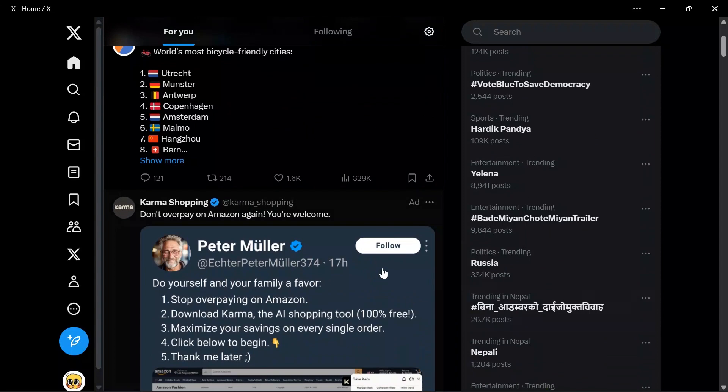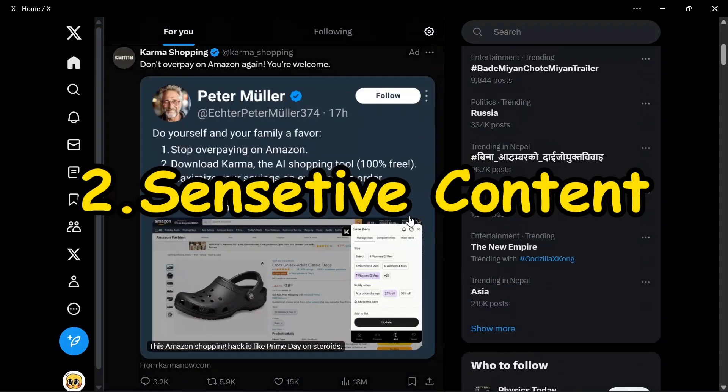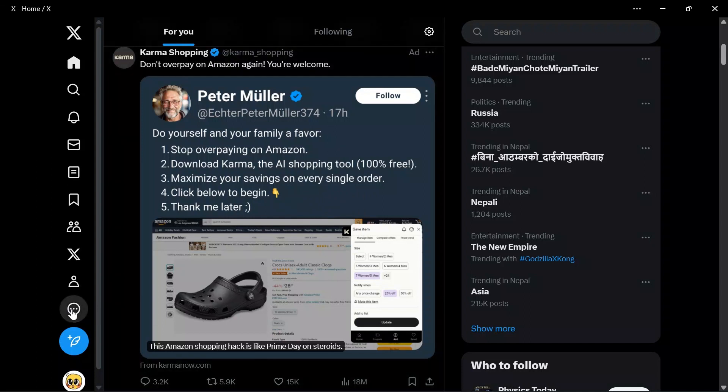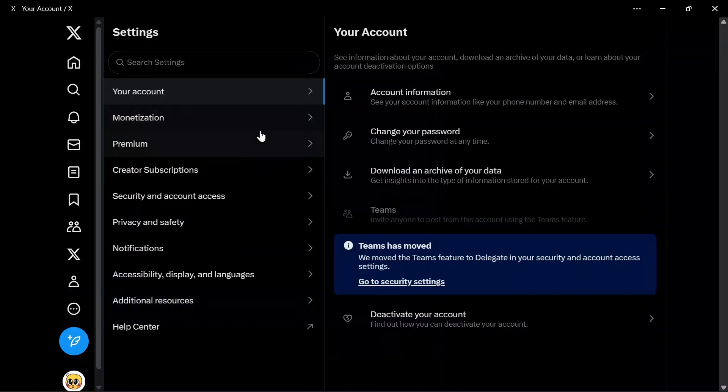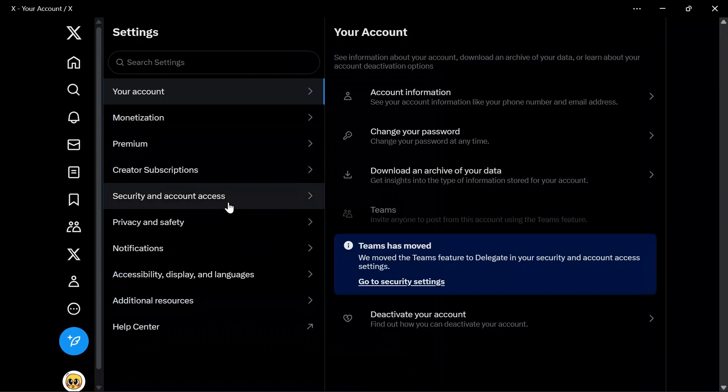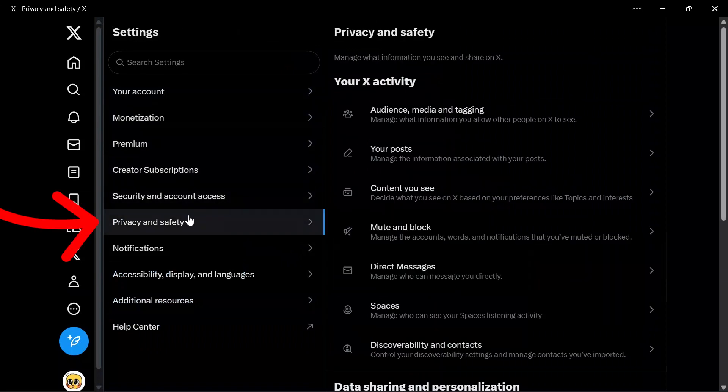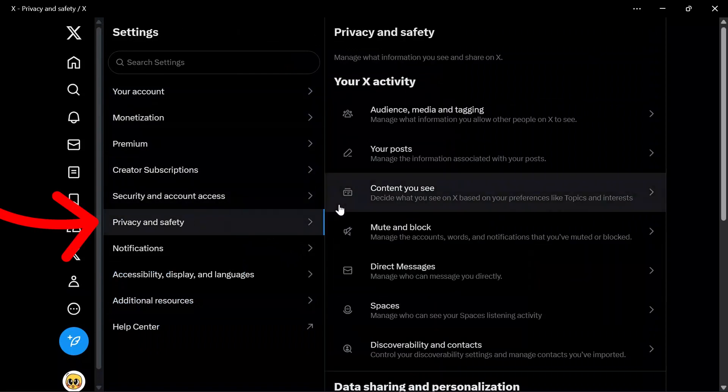But the second possible reason for the problem might be the sensitive content setting. If your Twitter is showing that this media is not available or you cannot see it, you should go to your settings, and in these settings just simply go to Privacy and Safety settings. In there you will get this Content You See settings.